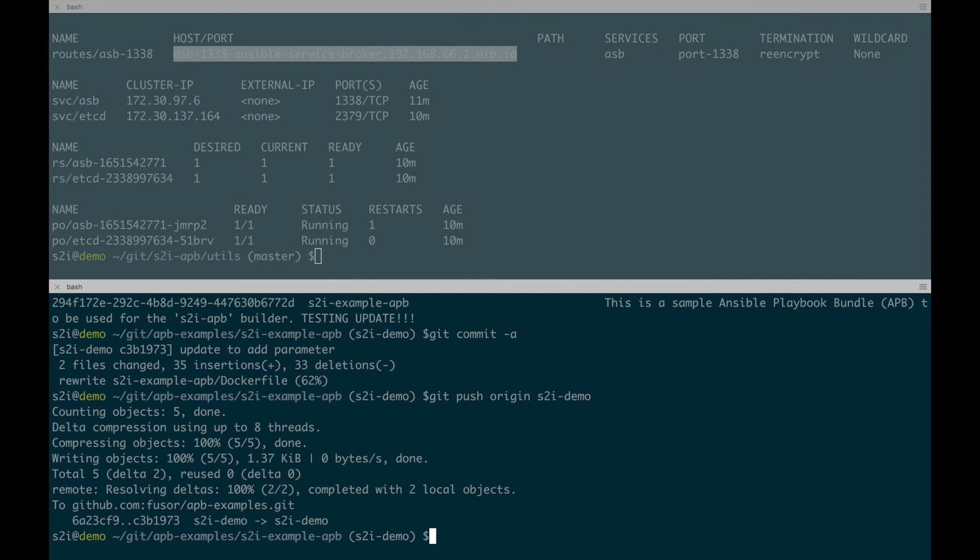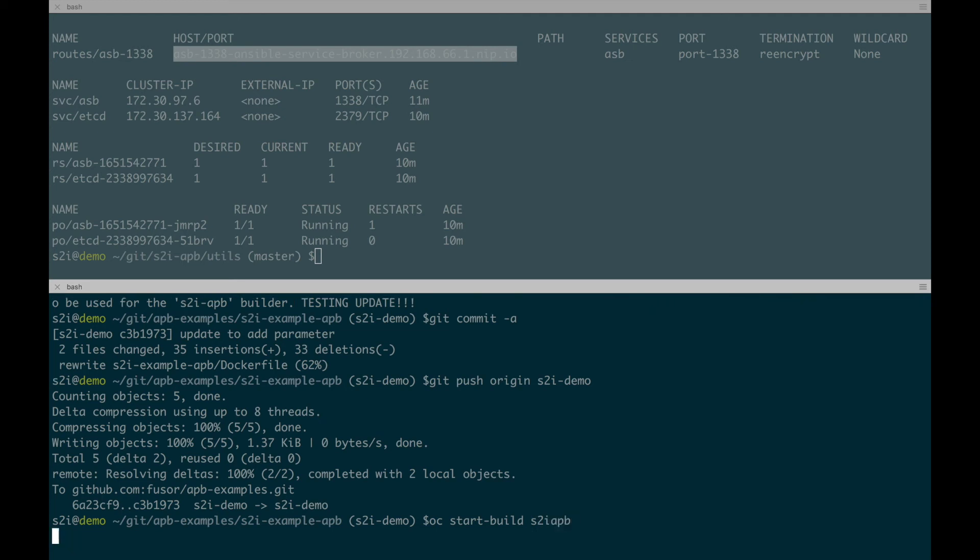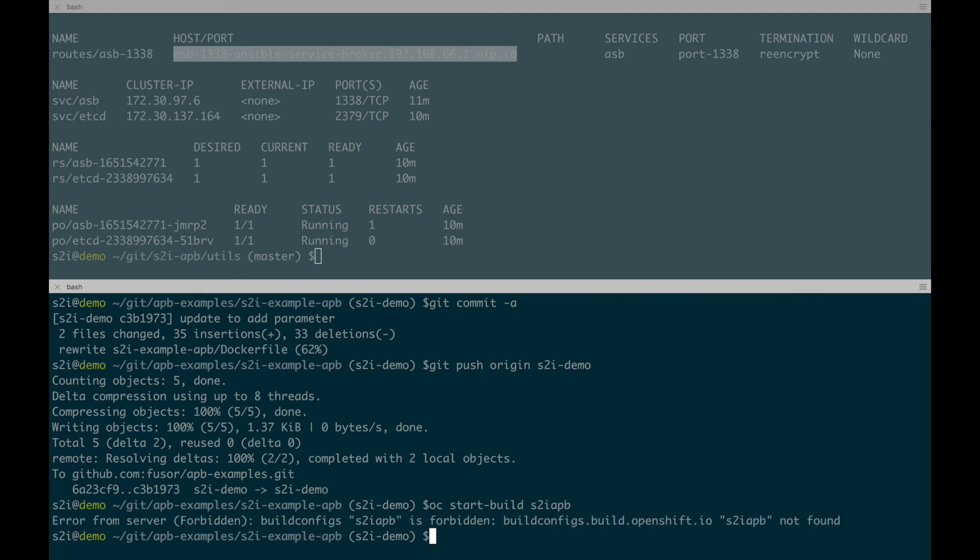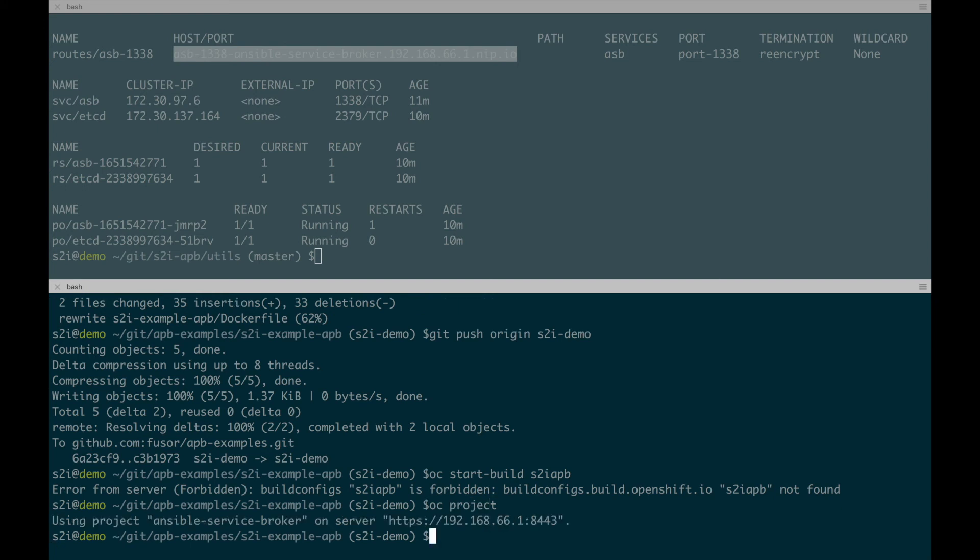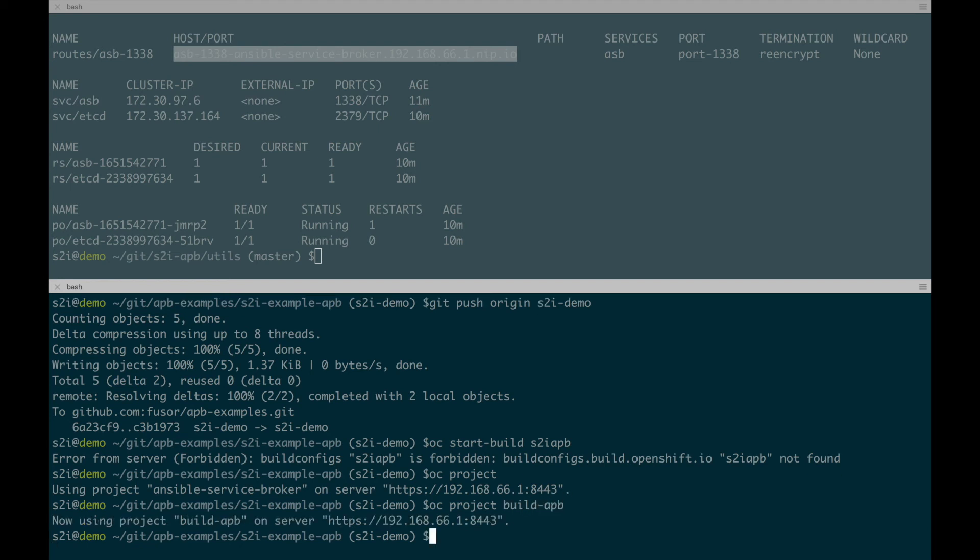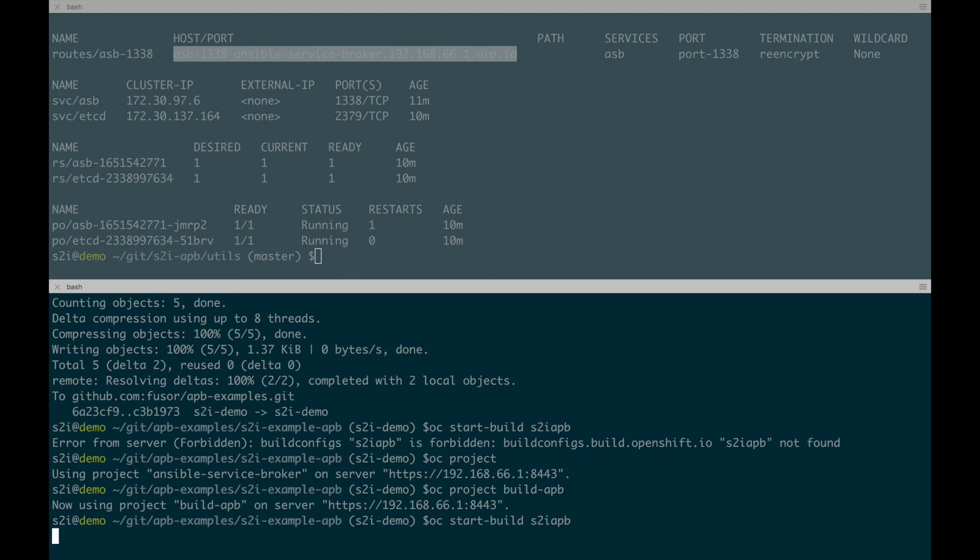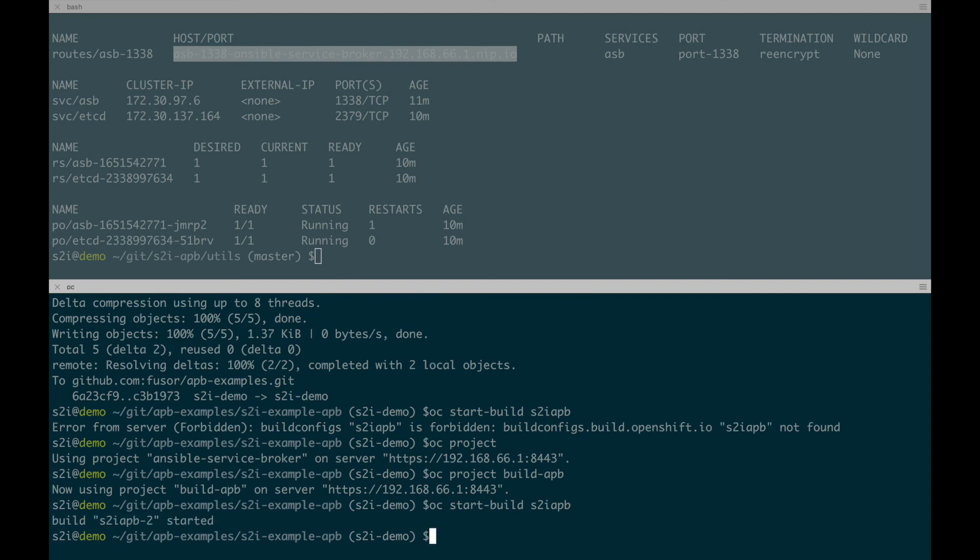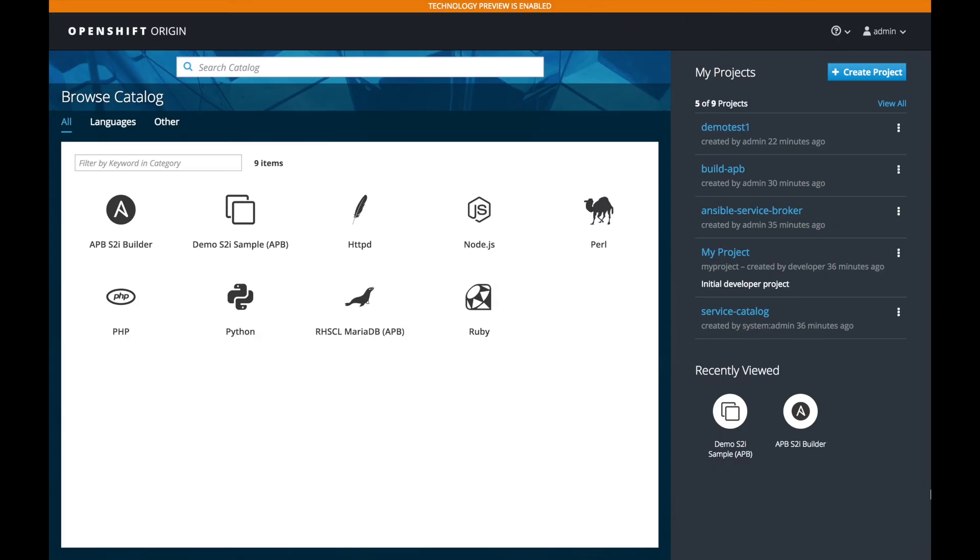And for this demo, I did not set up any triggers or things like that. So we're going to have to manually do a build. And we could do that right now by doing an OC start build. Oh, I messed up here. You need to do the build from the actual project that we created the build in, which was build APB. So we're going to go to the build APB project and then run the OC start build there. And there you go. We have a successfully built.